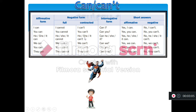To make interrogative sentences, we use the auxiliary 'can' at the beginning of the question. You start your questions with 'can'. And you can answer like this: 'Can I play soccer? Yes, I can. No, I can't — I don't have a ball.' Or: 'Can he play computer games? Yes, he can. No, he can't — he has to study.'